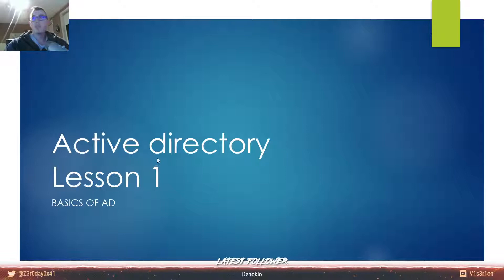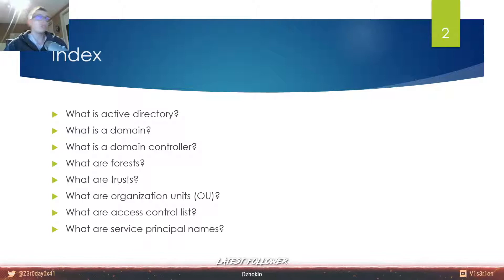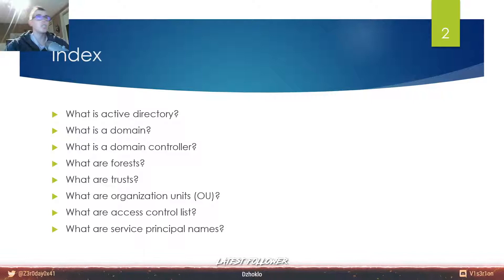Today I'm going to talk about: what is an Active Directory, what is a domain and what can you do with a domain, what is a domain controller, what are forests, what are trusts, what are organizational units (OUs), what are access control lists (ACLs), and what are service principal names. That will be the first lesson, and next lesson we will probably do some hacking and demonstration. But the topics are important to understand - you need the basics, and with the basics you will go further.